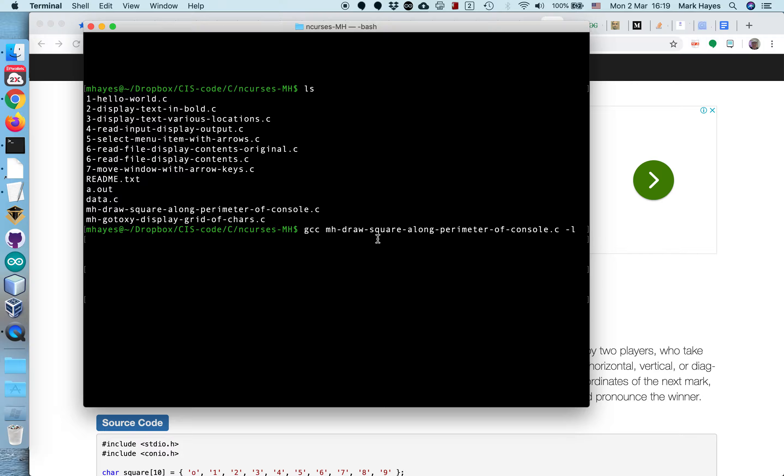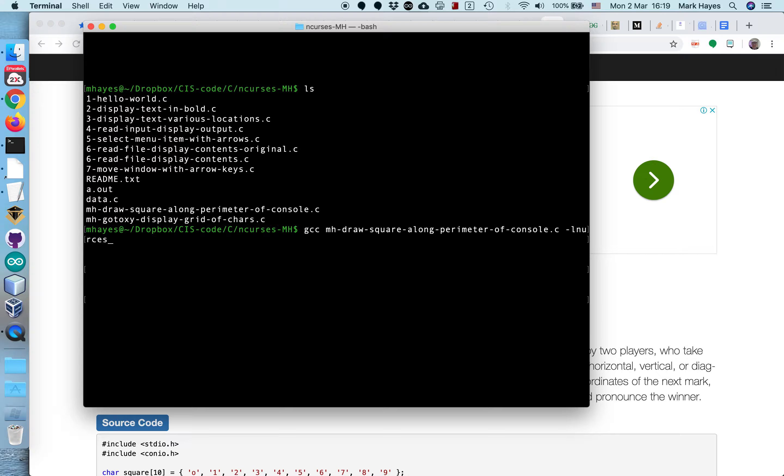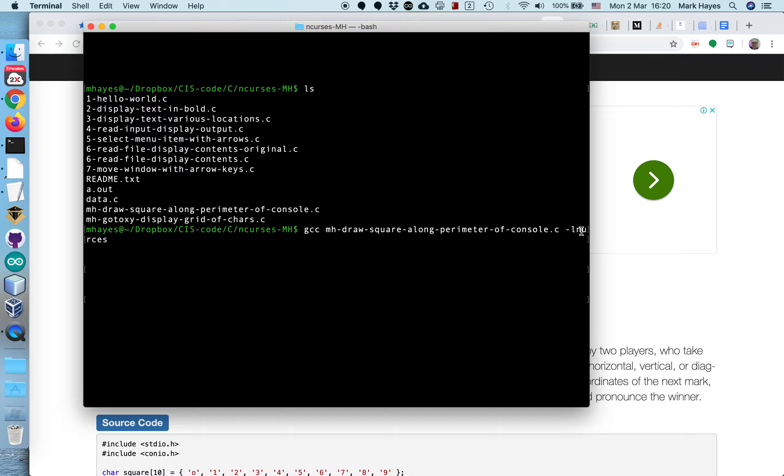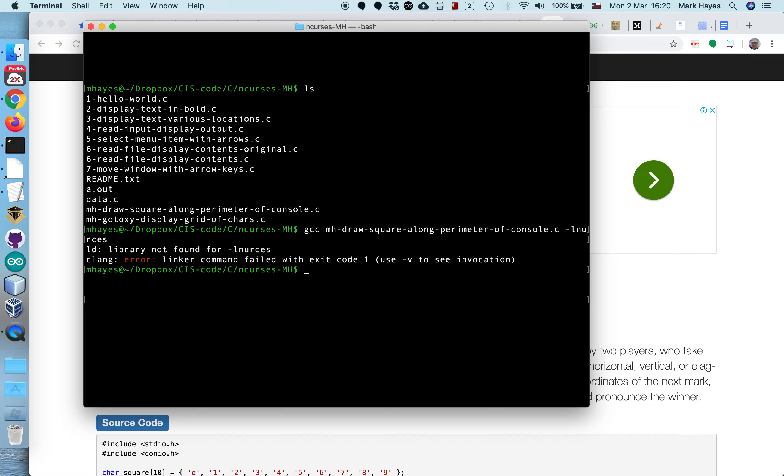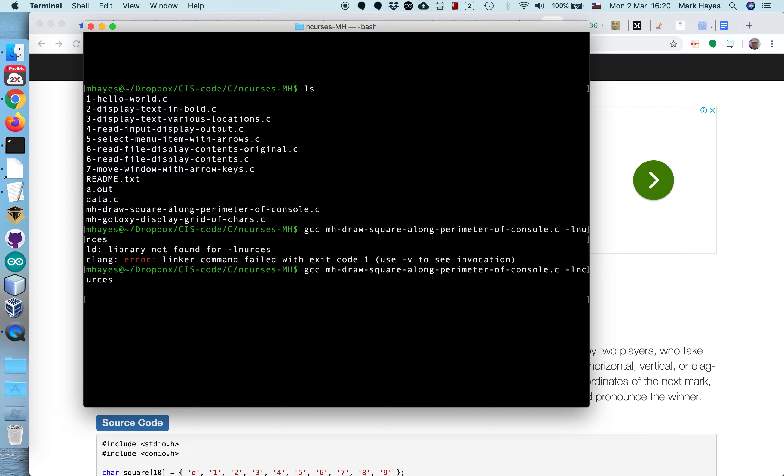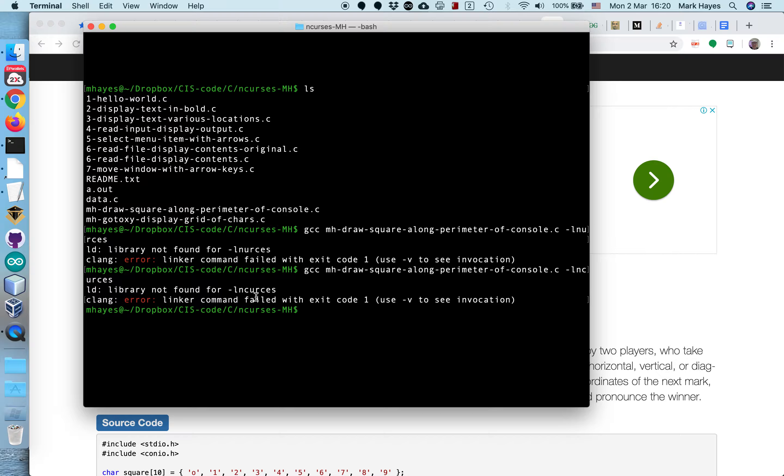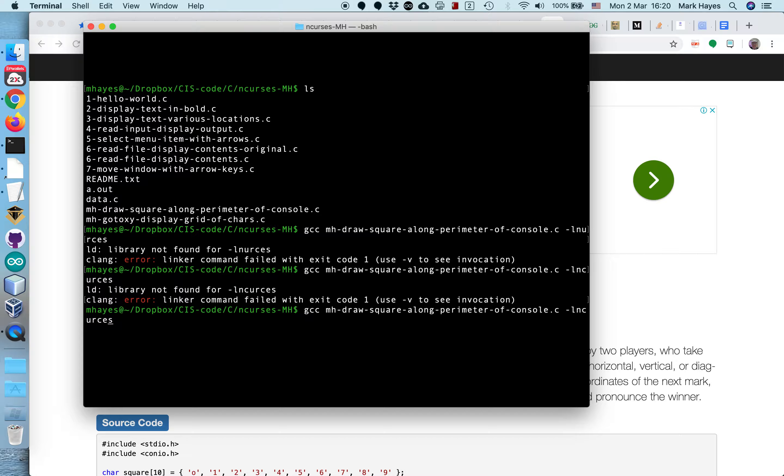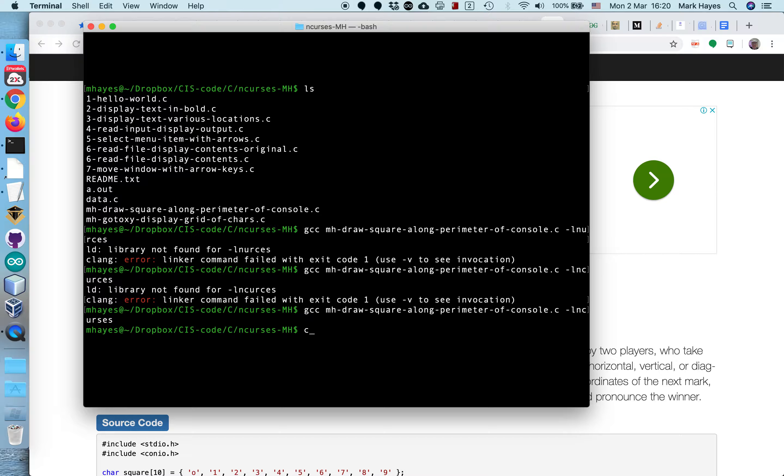And we're going to include the dash L option. This is passing an argument to the linker. What is the linker you're asking? You first compile your code, then you link your code to the code that's in the ncurses library. And wrong name for the library. So it's ncurses. Still doesn't like it. Oh dear, I can't spell. It's ncurses. All right, now it compiled.